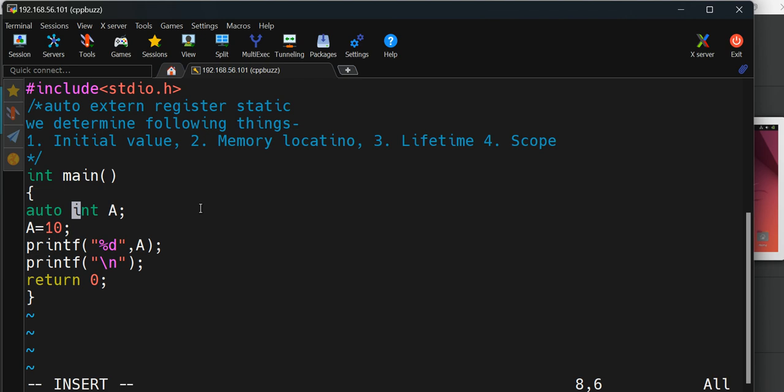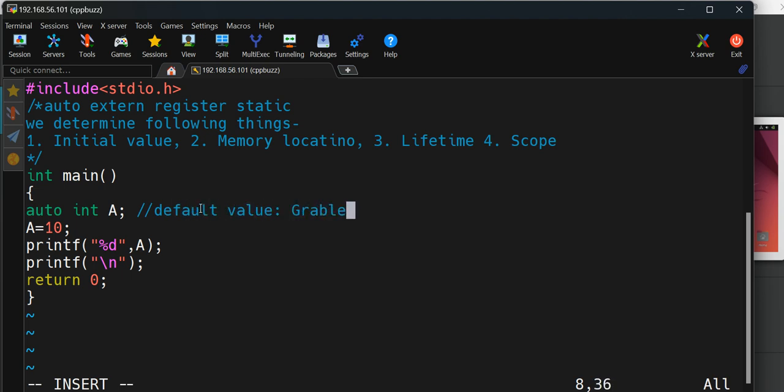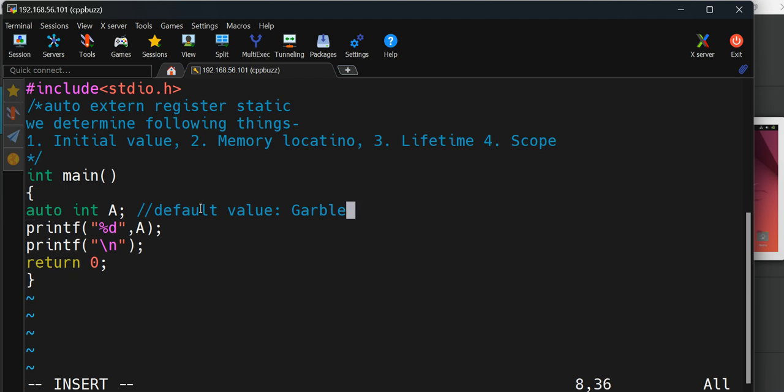When the variable belongs to auto storage class, its default value will be garbage value. When I say default value, if I'm not initializing it with any value and trying to print it, it will print some garbage value.